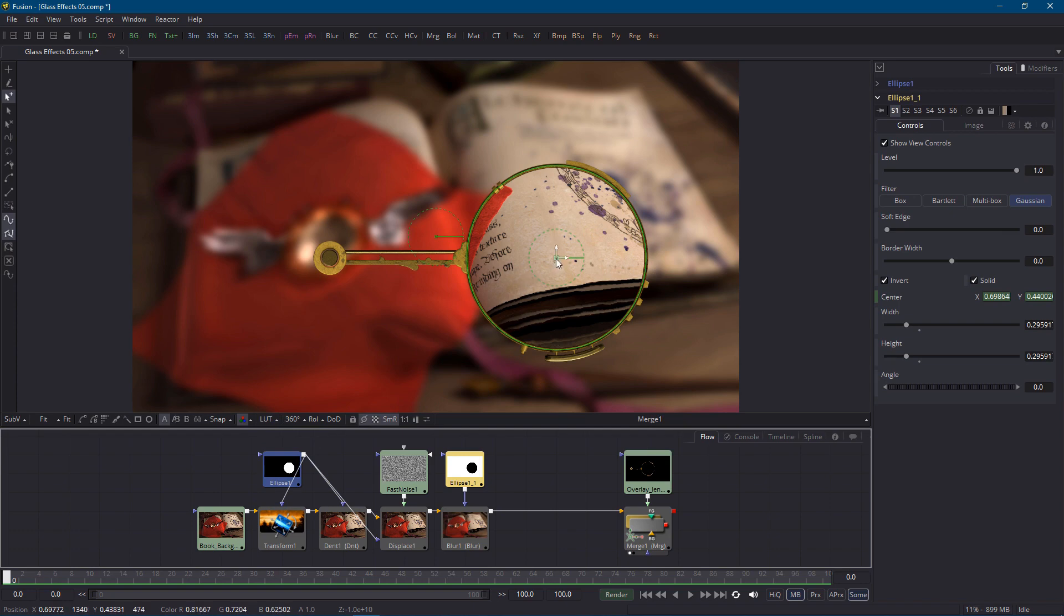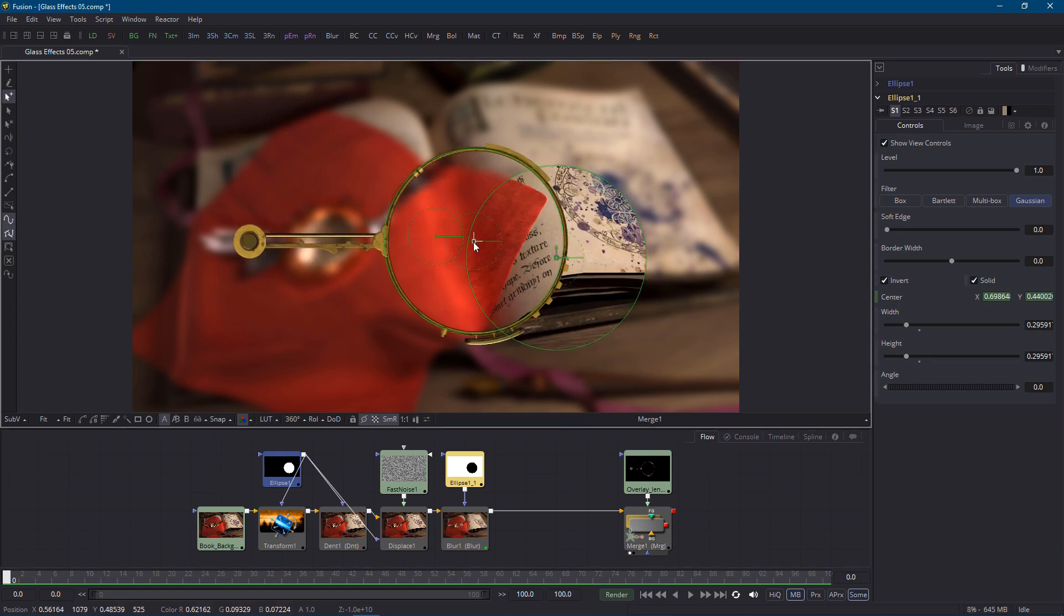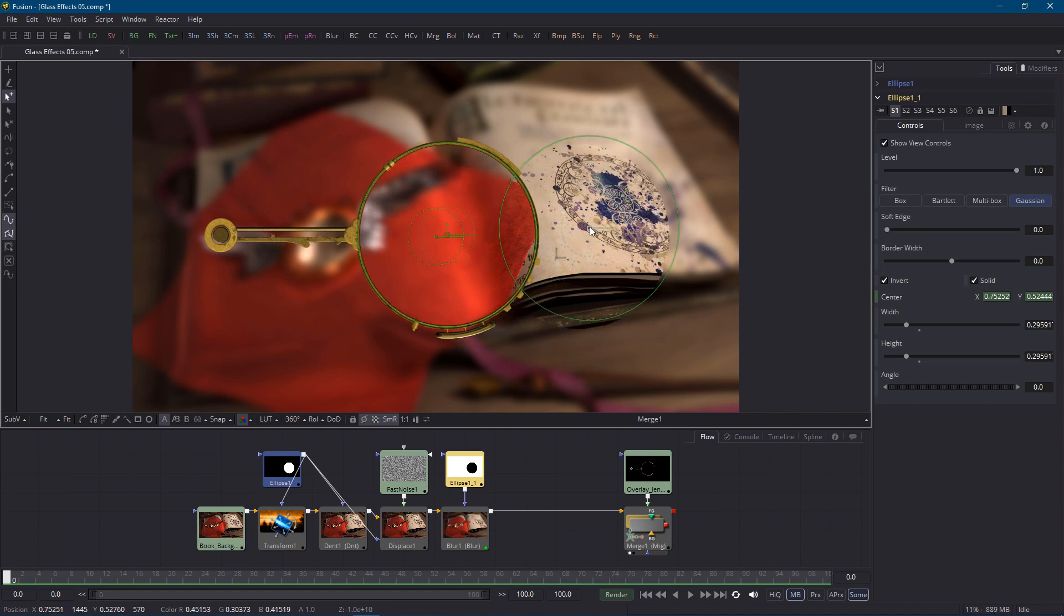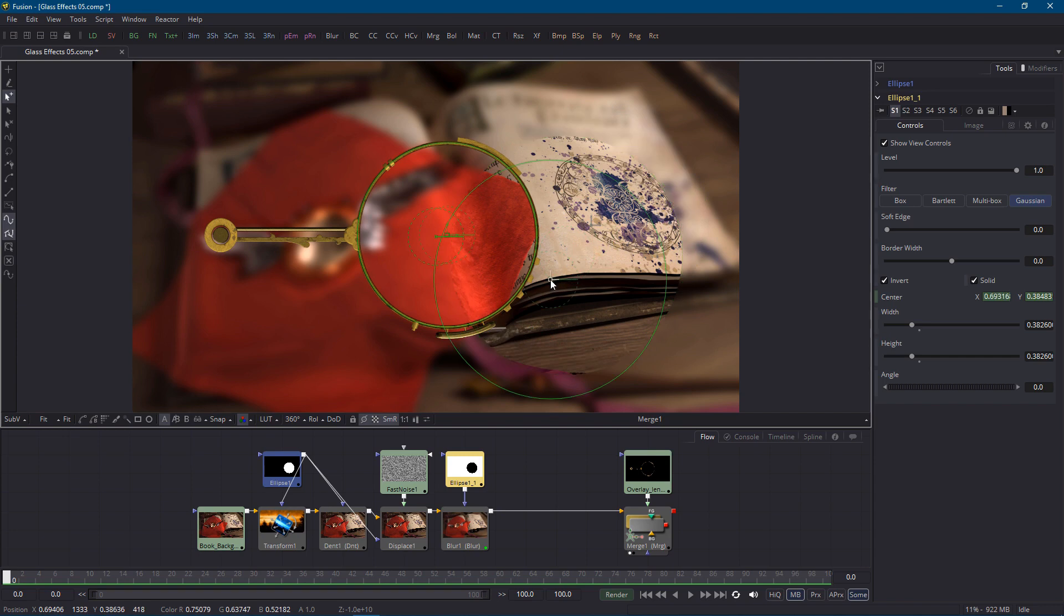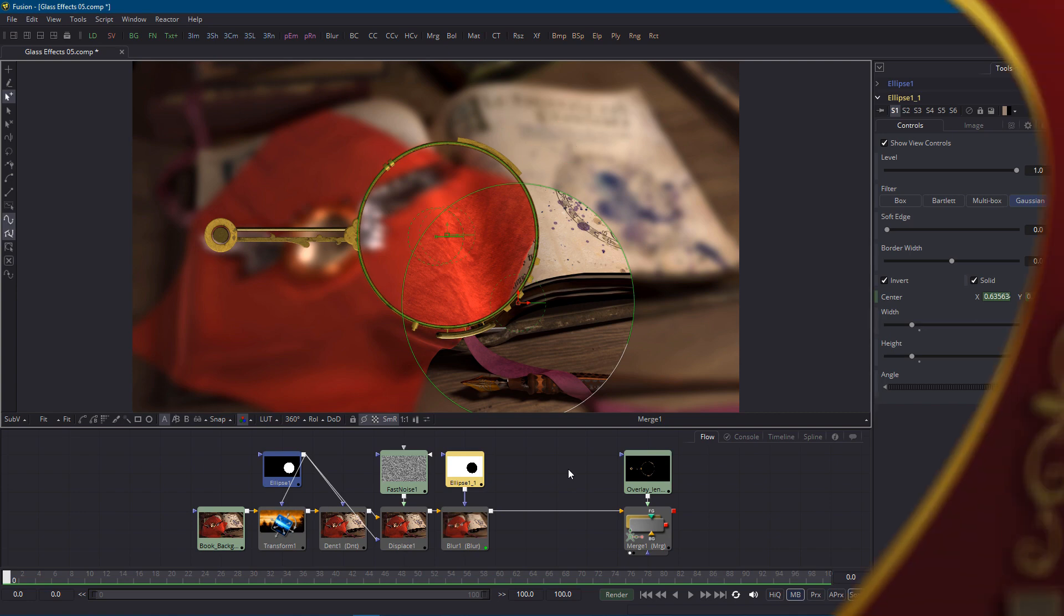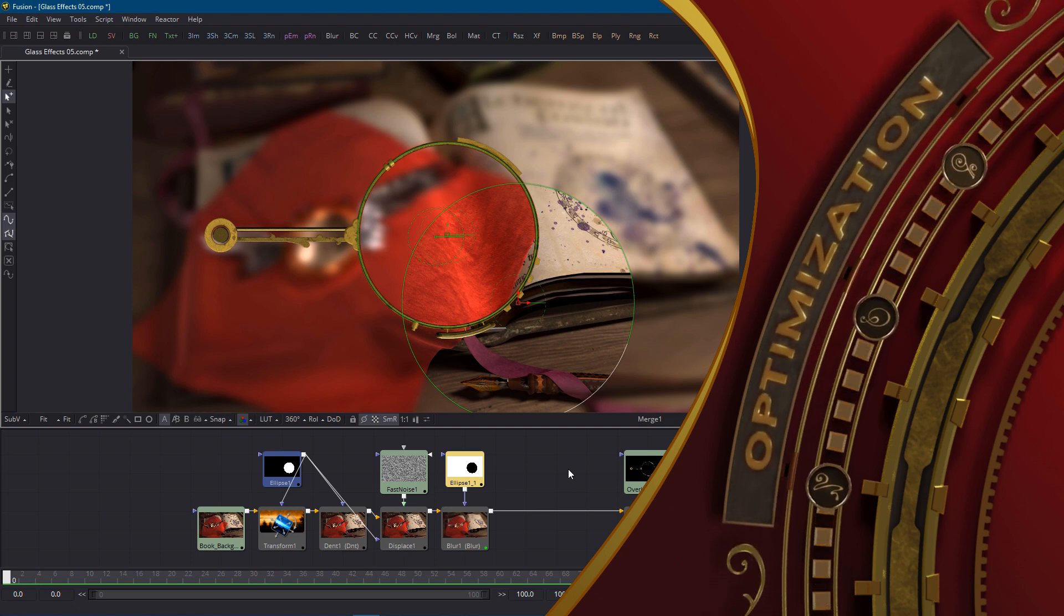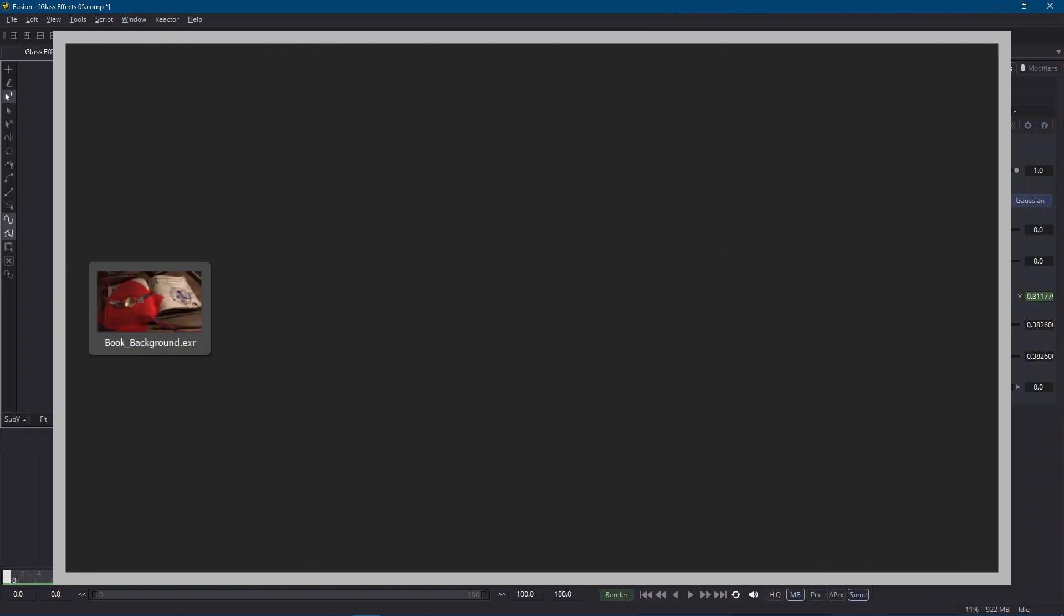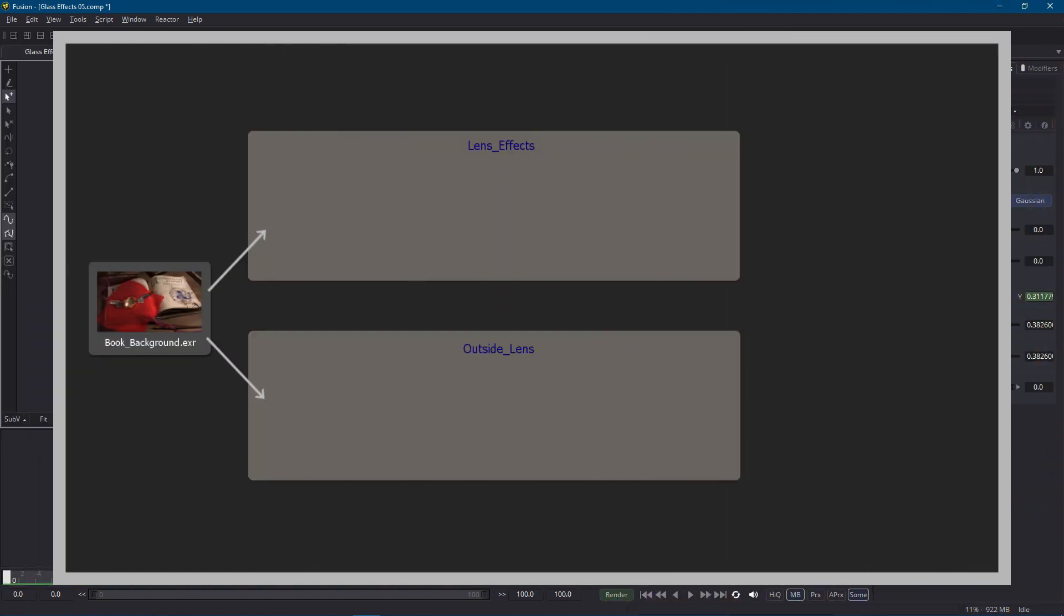That works okay but now I have two separate masks and I'll need to keep their position and other parameters in sync. Of course we've already looked at connecting parameters and fusion also has a feature called instancing which can help keep duplicate nodes in sync but that's for another day. And as we add more effects to the glass such as dirt and reflections we'll have to connect each one to a mask and possibly even add more masks. Now that approach definitely isn't terrible but I think there's a better solution which enables us to use a single mask for everything.